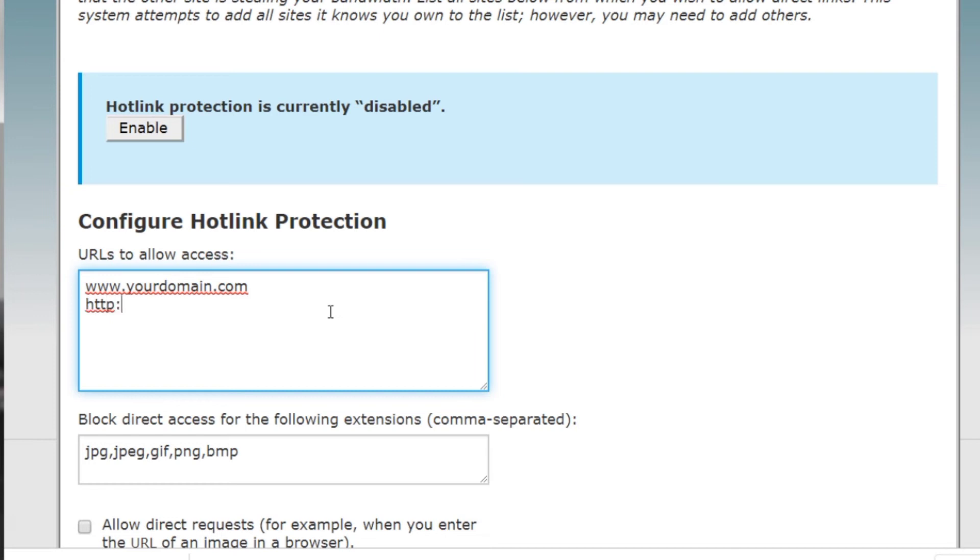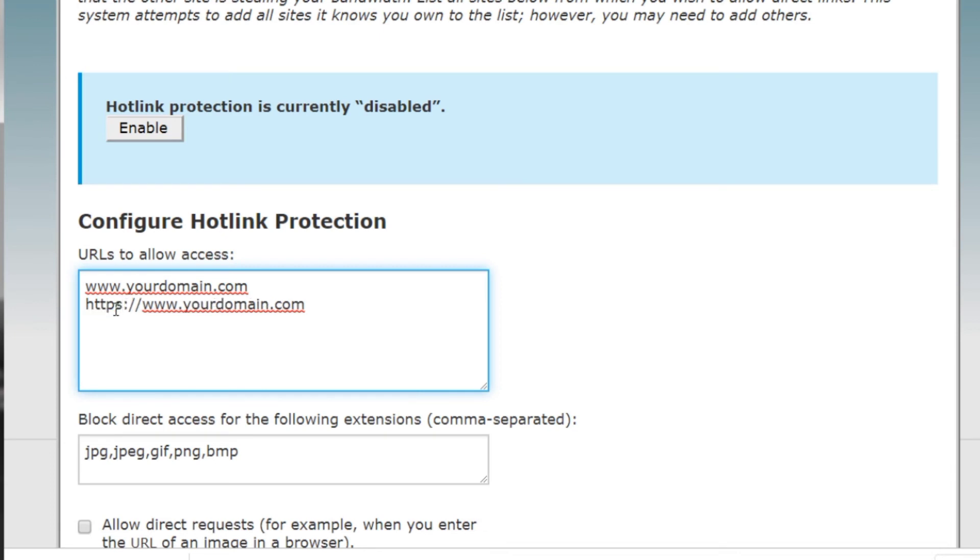colon slash and then we're going to copy this over, yourdomain.com, just in case somebody links the http version or without the http version. Now if you use https, you might want to do that. Now what other URLs would you want to allow access to? So maybe you have a sister site, yoursistersite.com, and you want to allow your sister site to access the images, the videos, the audios.